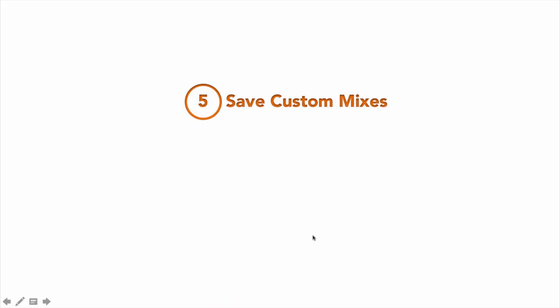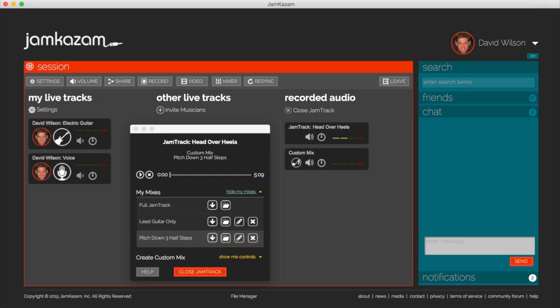When you've customized a jam track, you can easily save your custom mixes to use them again later, without having to recreate them. Your custom mixes are saved to the Jamkazam cloud, so you can access them from almost any internet-connected device.